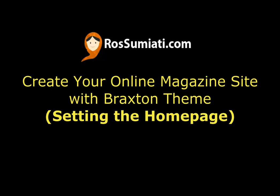Specifically, we're going to show you how to set up the home page as it appears in the preview of Braxton theme on ThemeForest.net. How to set the home page?